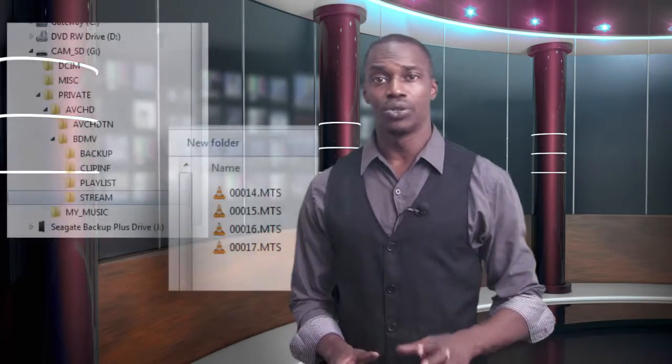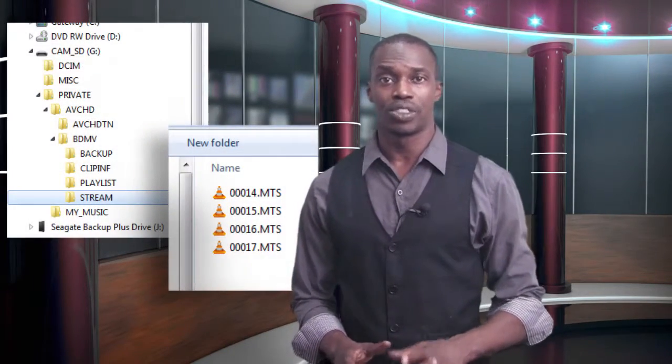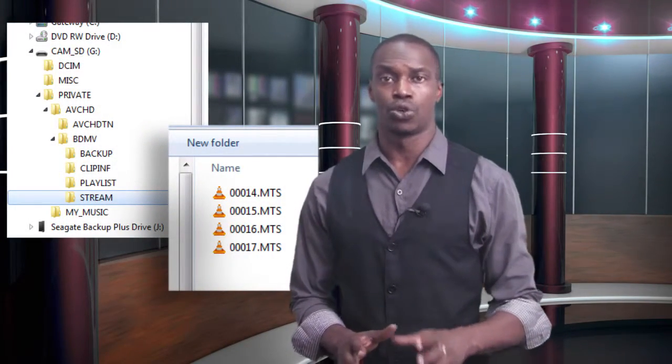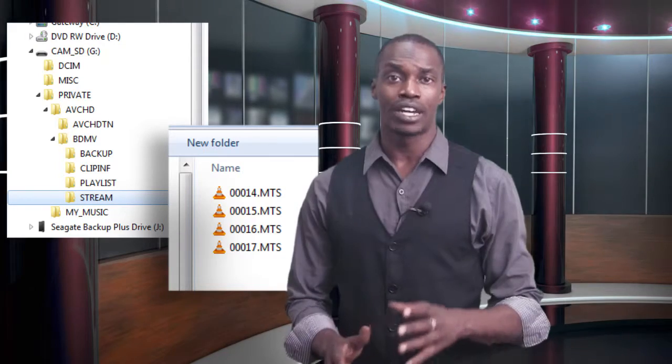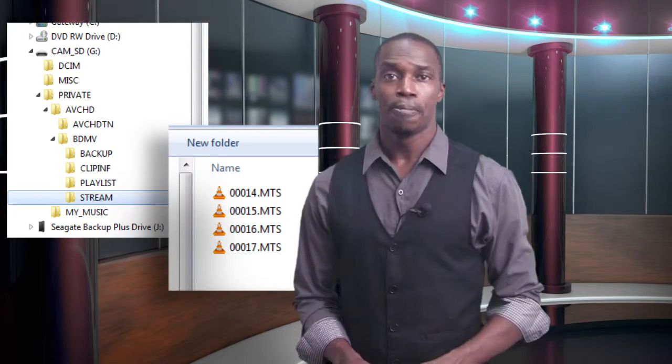When you record your footage, it typically falls into this really convoluted file structure with names like 0012.mts. When you're working with multiple clips from multiple cameras, I assure you all of these names are going to start blurring together, and that's no way to work.